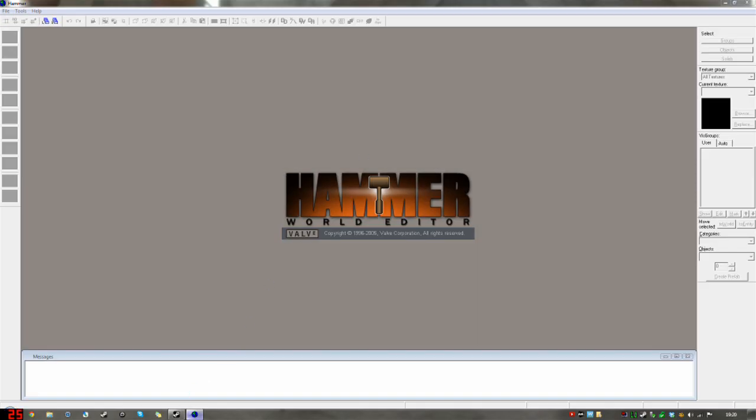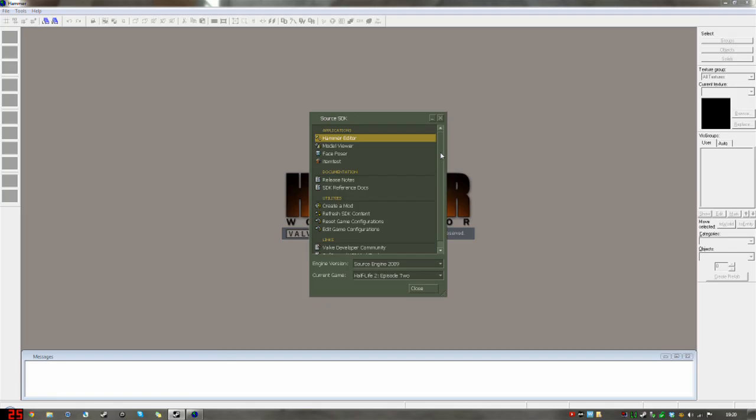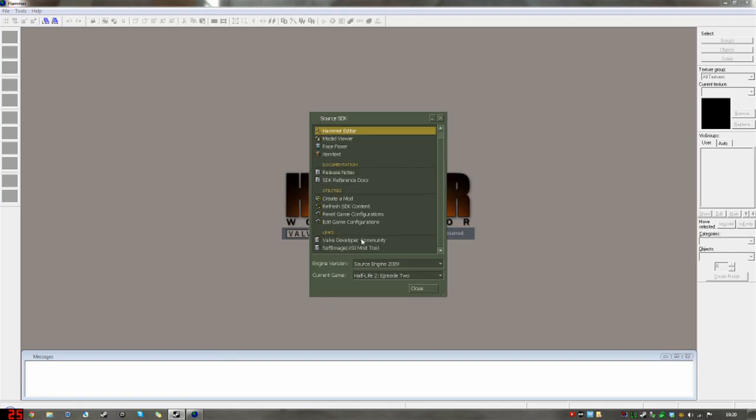Open Hammer Editor. Now, as Hammer loads, I'm going to show you here. If you scroll down Source SDK, down the bottom, we have Valve Developer Community in the links section. This is important. You want to go there for any help, tutorials, advice, or just descriptions and information.